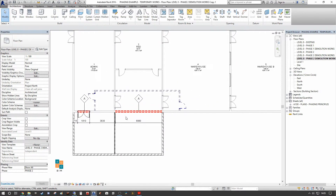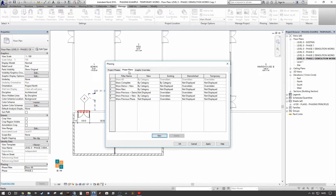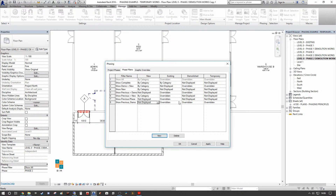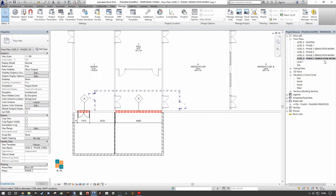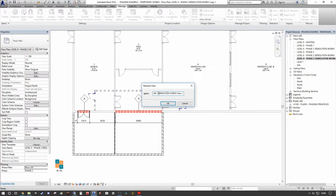What we really want to show are only our demolition works and temporary works. We go to the Manage tab, into Phases, then Phase Filters, and create a new phase filter — let's call it 'Show Previous Demo and Temp.' For 'new' we select 'not displayed' because we don't want to see the new geometry created in phase two. For 'existing' we set it to 'overridden' so it presents with the existing graphic override. For 'demolished' we select 'overridden' to present demoed items with the red hatch and line style. For 'temporary' we also set it to 'overridden,' then press Apply.